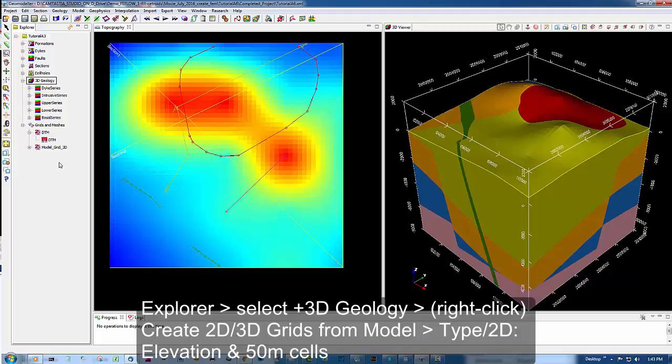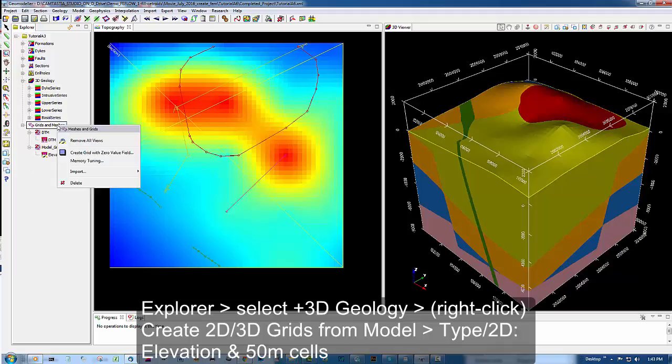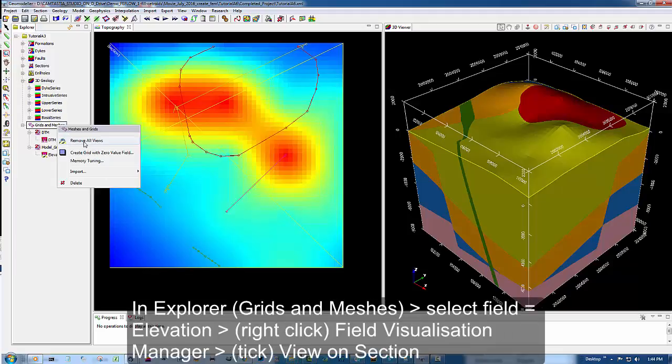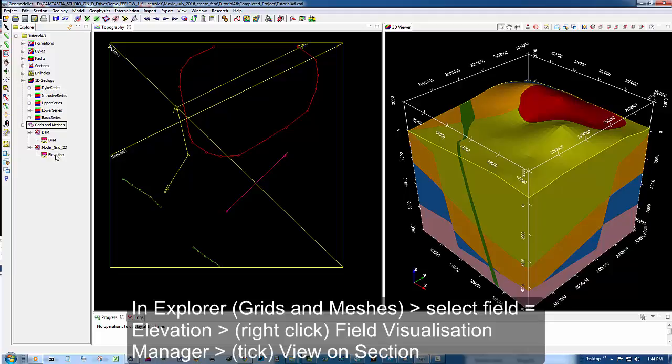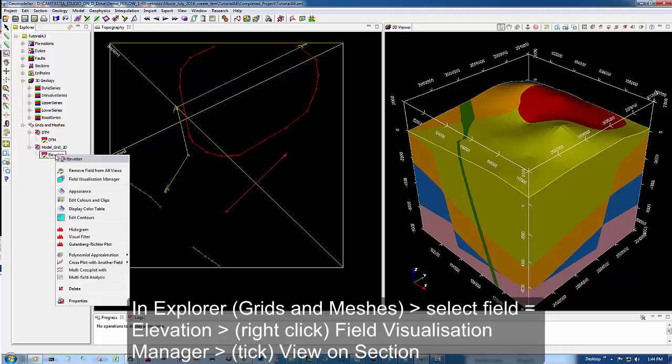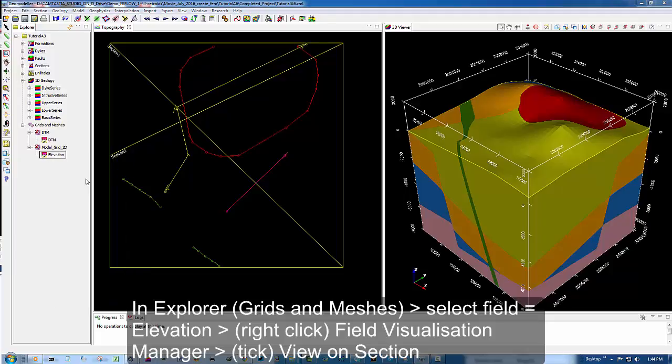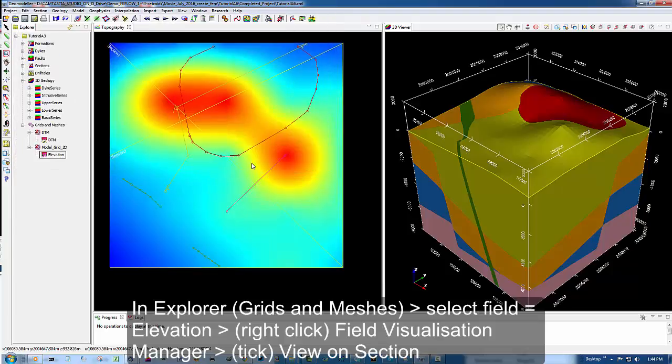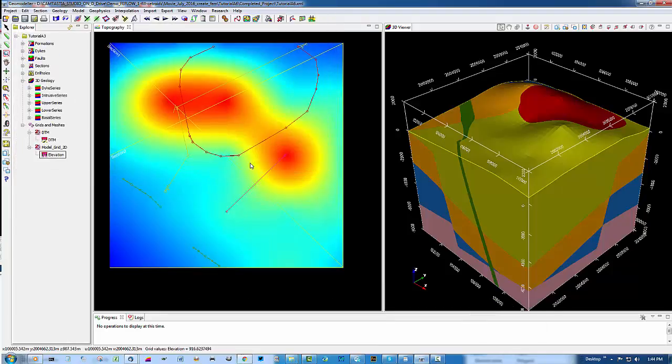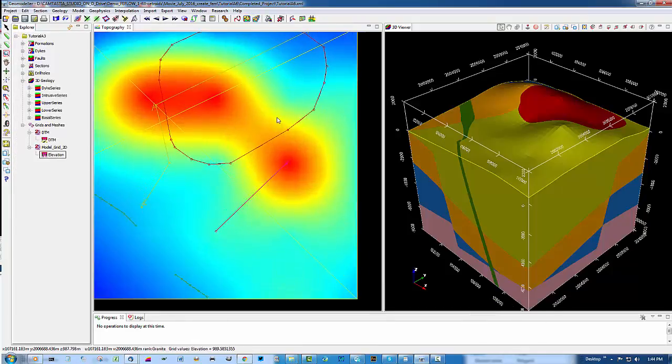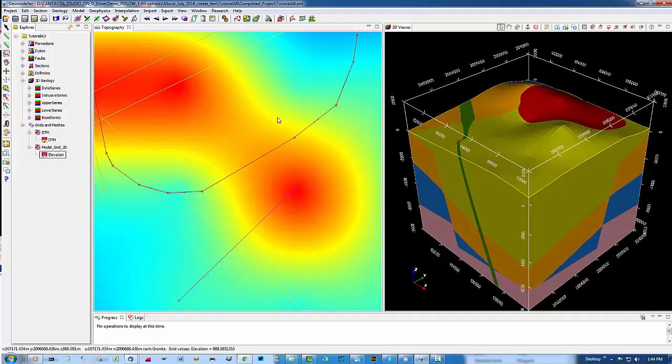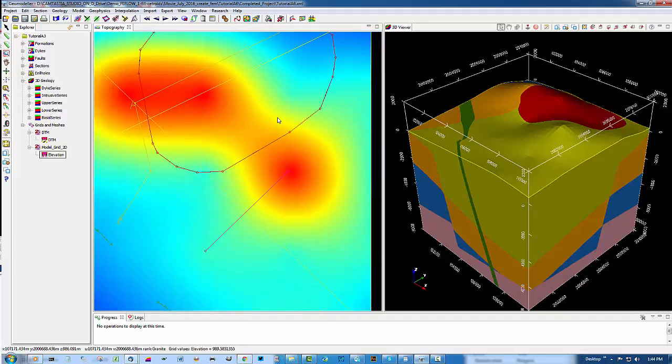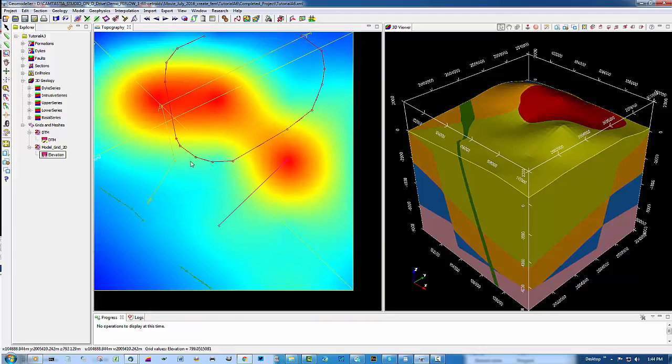Immediately the new grid pops into the grids and meshes area. We're going to expand that and have a look. First I'll hide the first grid. Selecting the new elevation, visualising it again. Now we have a very much finer resolution. This is the one we're going to use and take out for the Feeflow purpose.